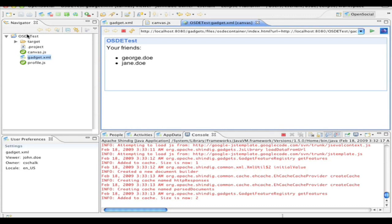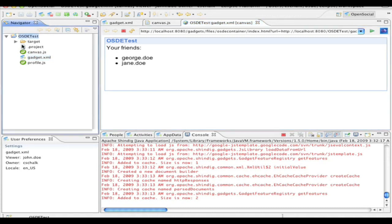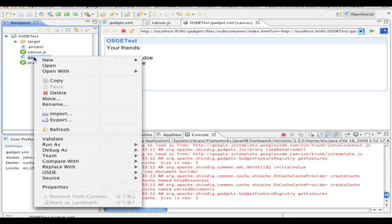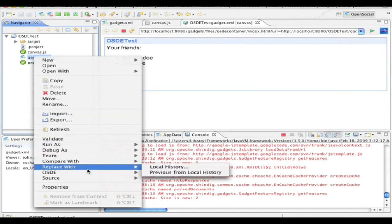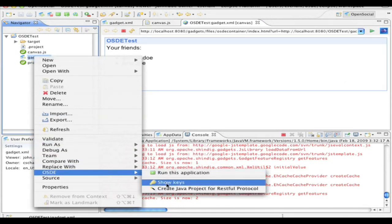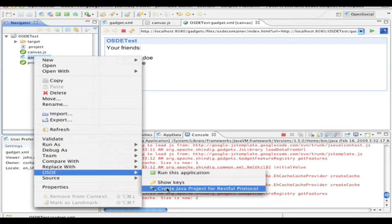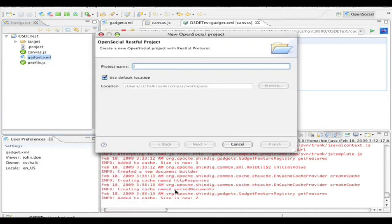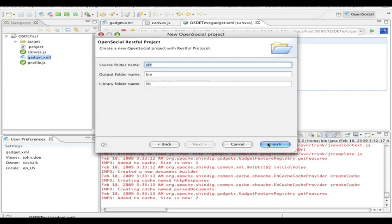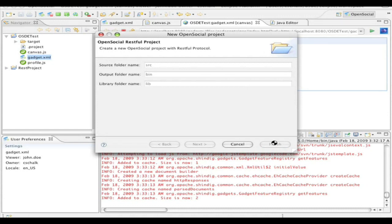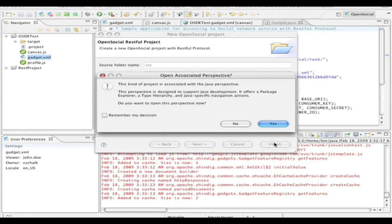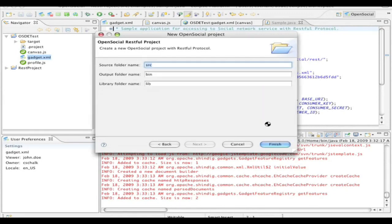So now I have created my gadget. I can go ahead and test it further. But at this point, I can say, OK, great. I want to go ahead and create a Java, an OpenSocial Java client application. And so we have this feature here in OSDE that allows you to create a Java project for the RESTful protocol. That will create a sample bit of code. So I'll just create this REST project. And at that point, I can just accept the defaults and hit finish. And that will create a new project. And I can click yes. That will allow us to jump into the Java perspective.